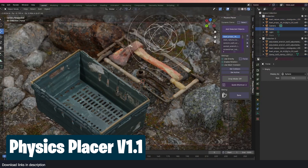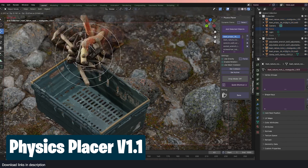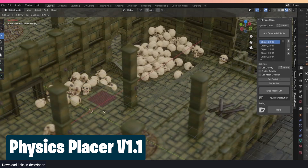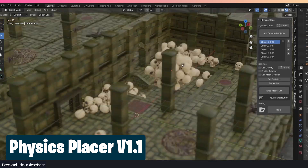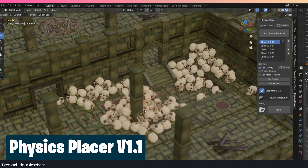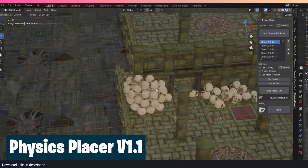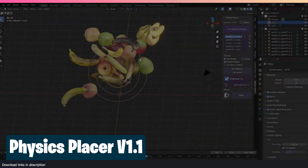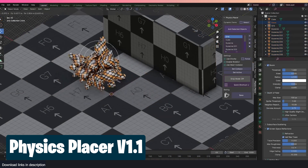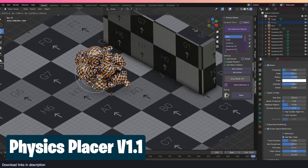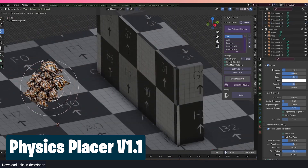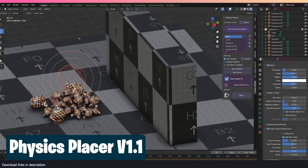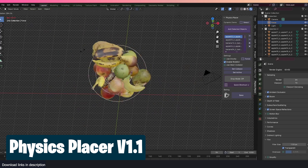The particle system or geometry nodes are great systems for scattering objects around, but please do not use them to scatter anything the camera might orbit or focus on, especially if you're going for hyper realism. Geometry nodes and the particle system don't care if objects are intersecting or going through each other, and they don't consider gravity or center of mass when scattering. If you want physically accurate scattering, this physics add-on is the best way to go.